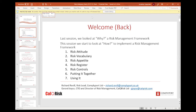In this session we're going to look at how to implement a risk management framework. We're going to go through the various components you would need to assemble and explore some of the concepts which join together to form a framework. The agenda covers: risk attitude, risk vocabulary, risk appetite, risk register and how to construct it, risk controls, and then pulling it all together for ICAAP and for day-to-day use within a firm.